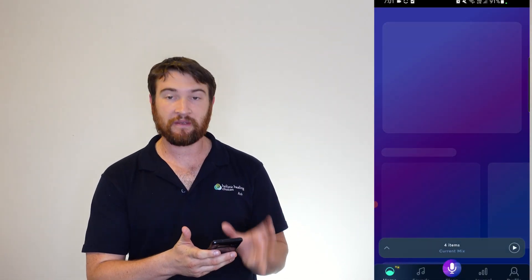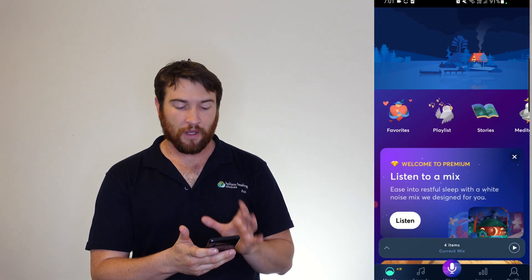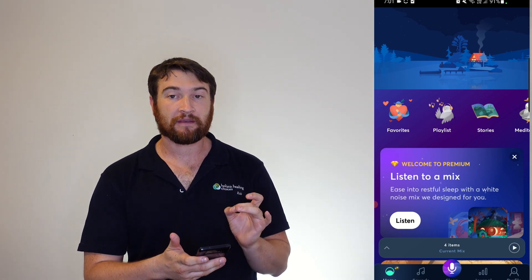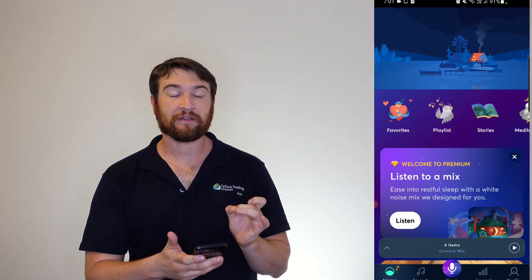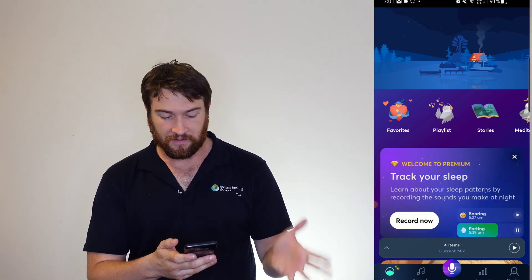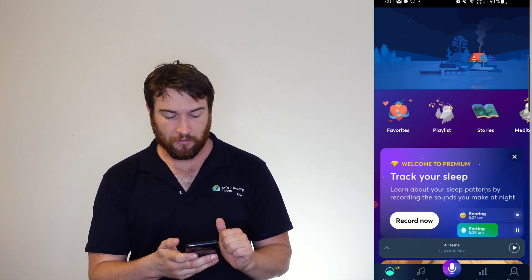Here we are jumping into Better Sleep. Now, one thing is that it does take a little bit to load sometimes. You can see here what we've got.